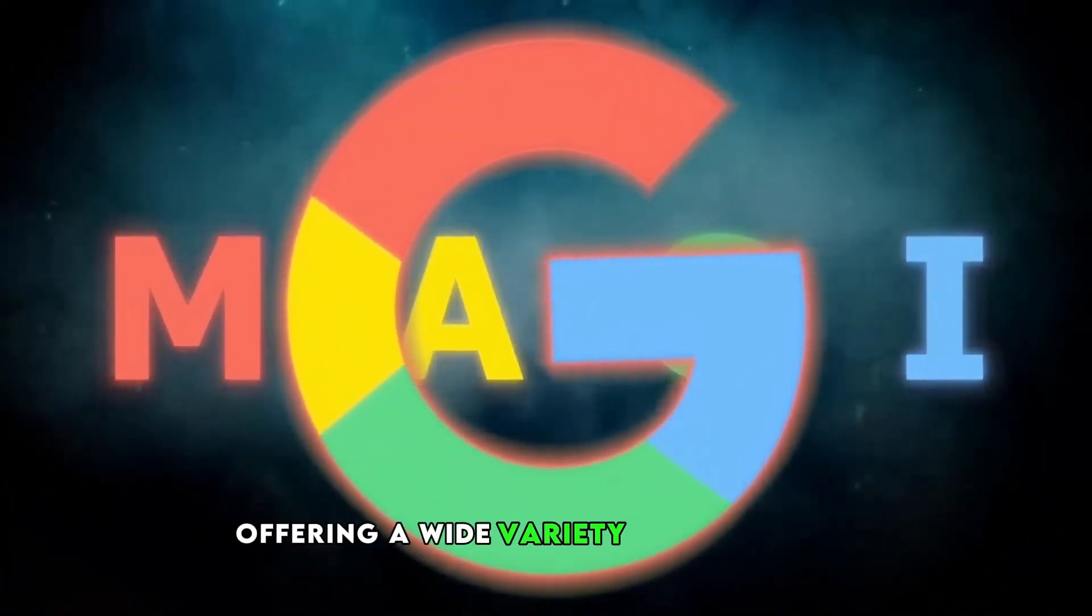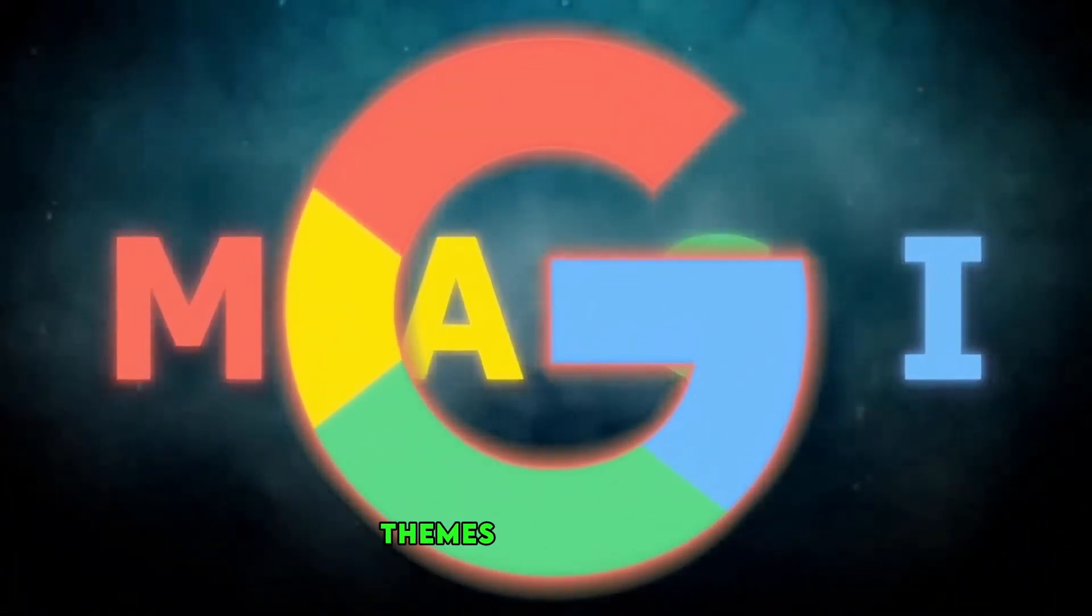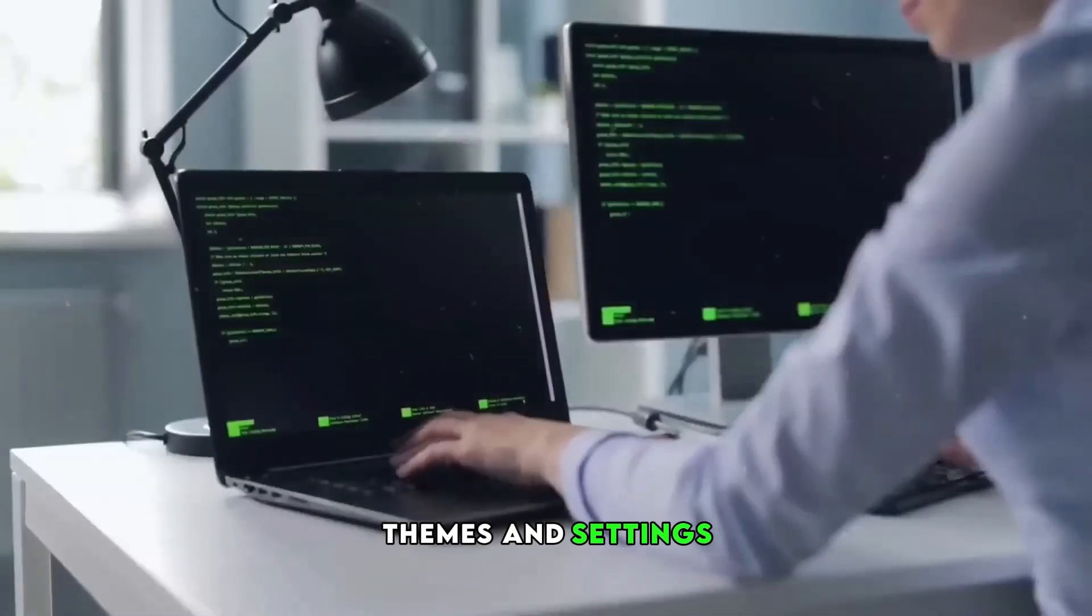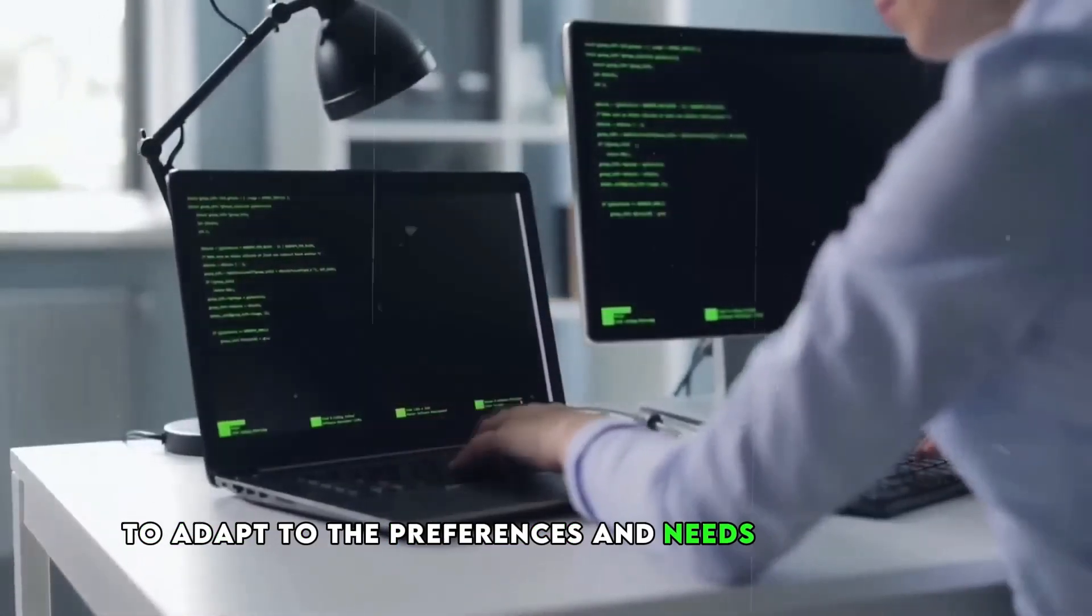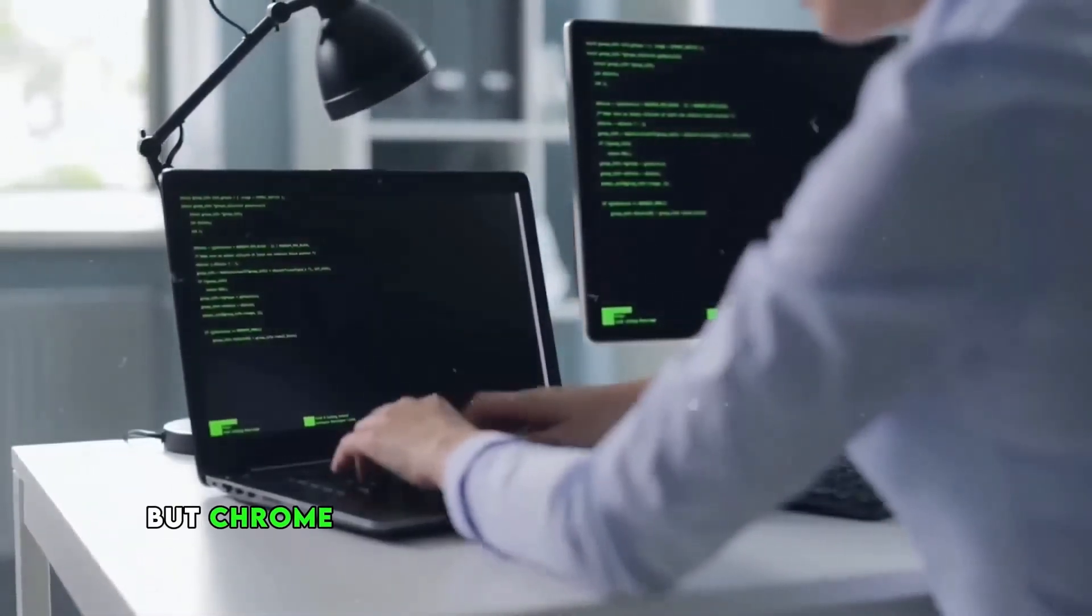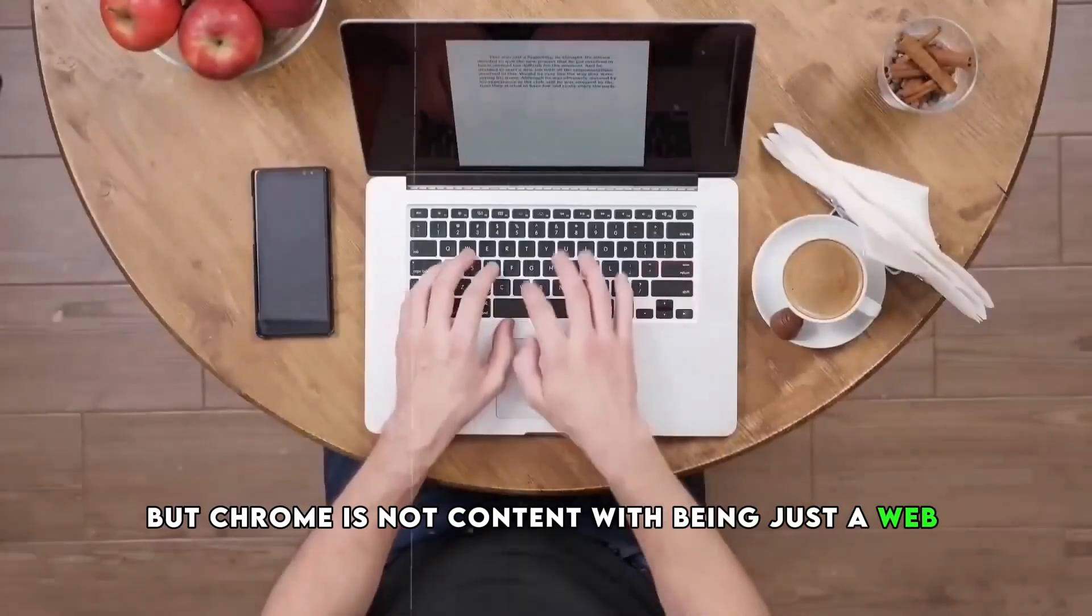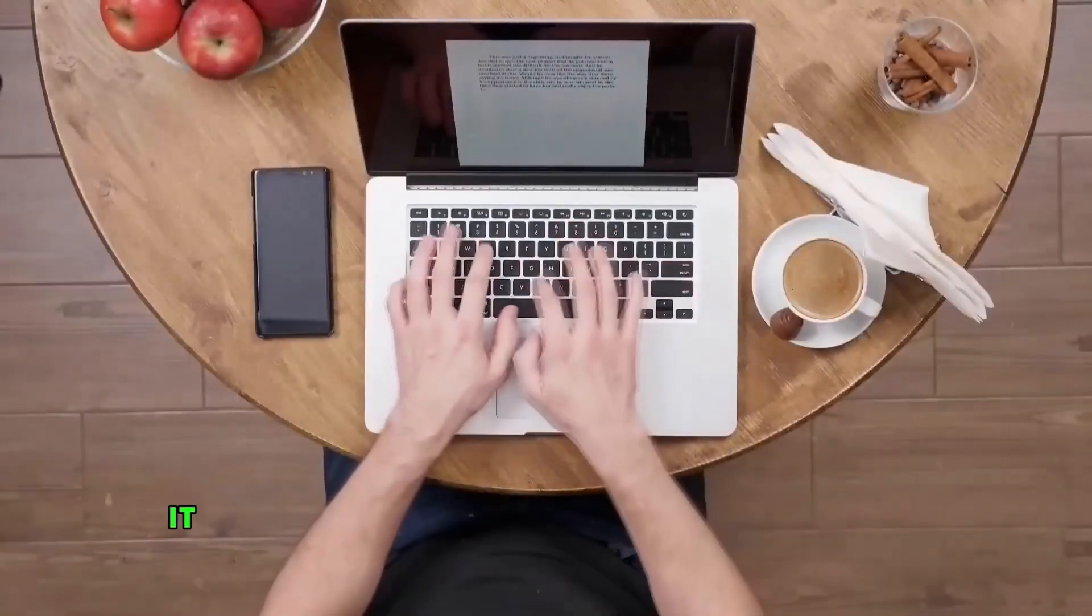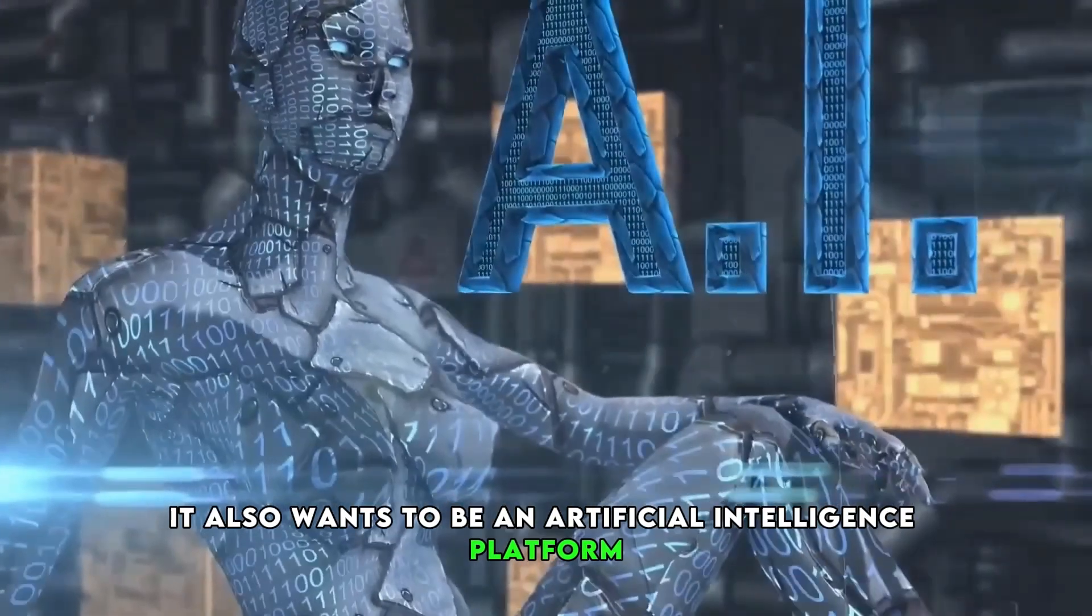Chrome offers a wide variety of extensions, themes, and settings to adapt to the preferences and needs of each user. But Chrome is not content with being just a web browser. It also wants to be an artificial intelligence platform.